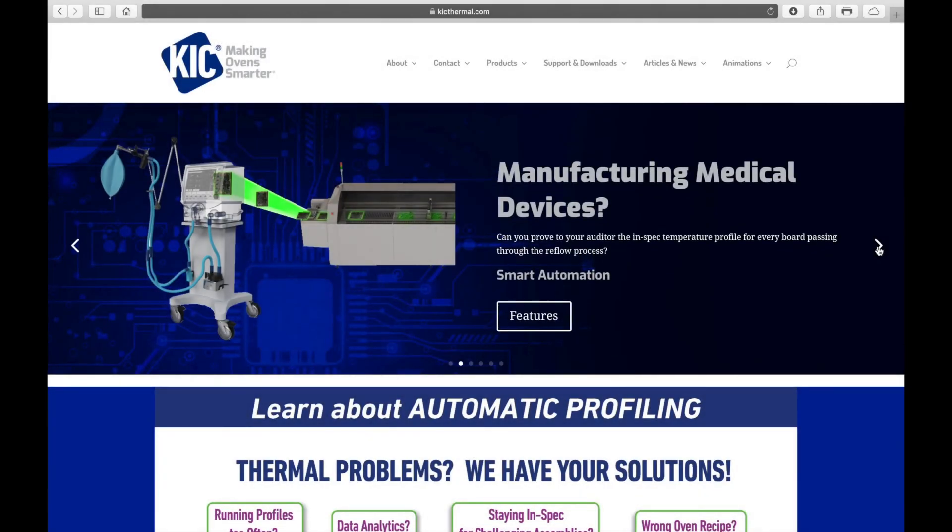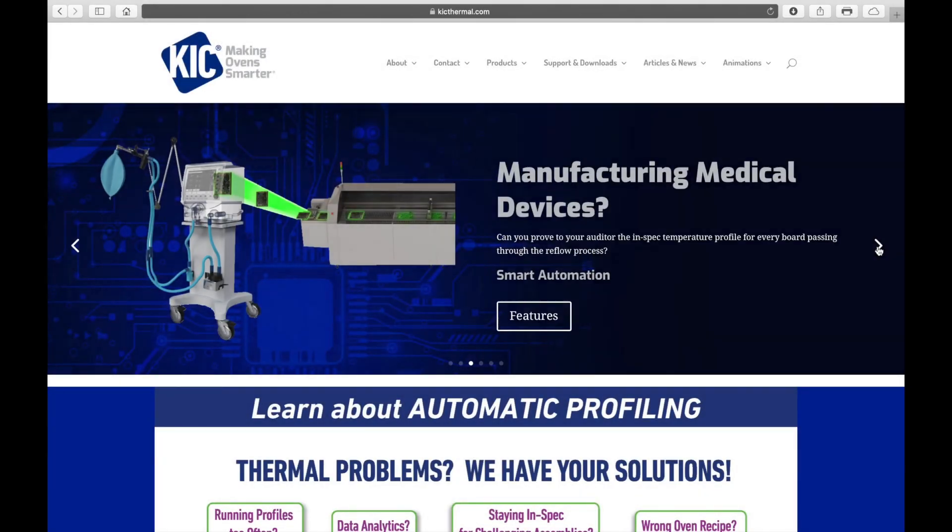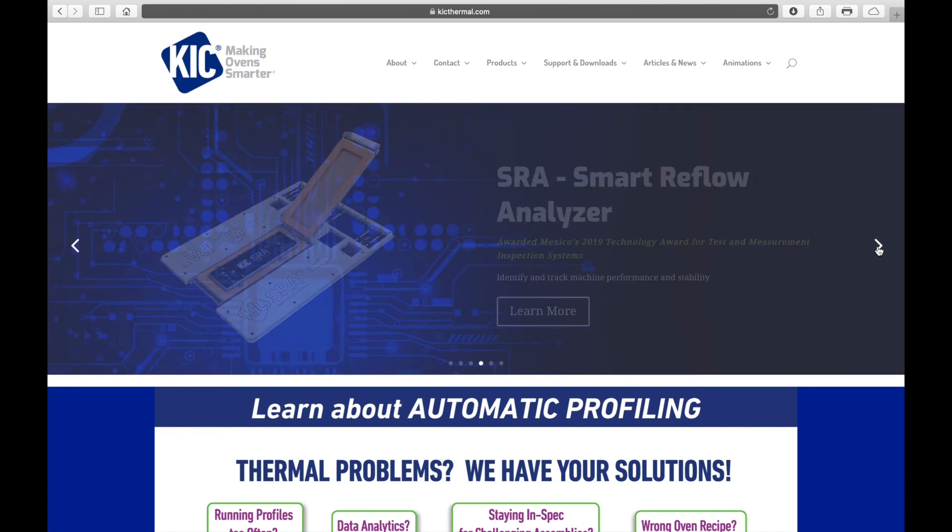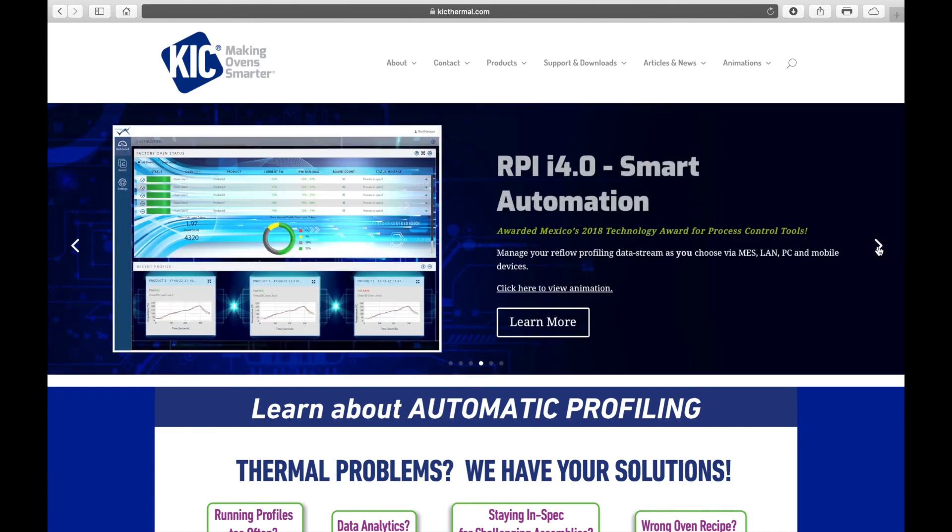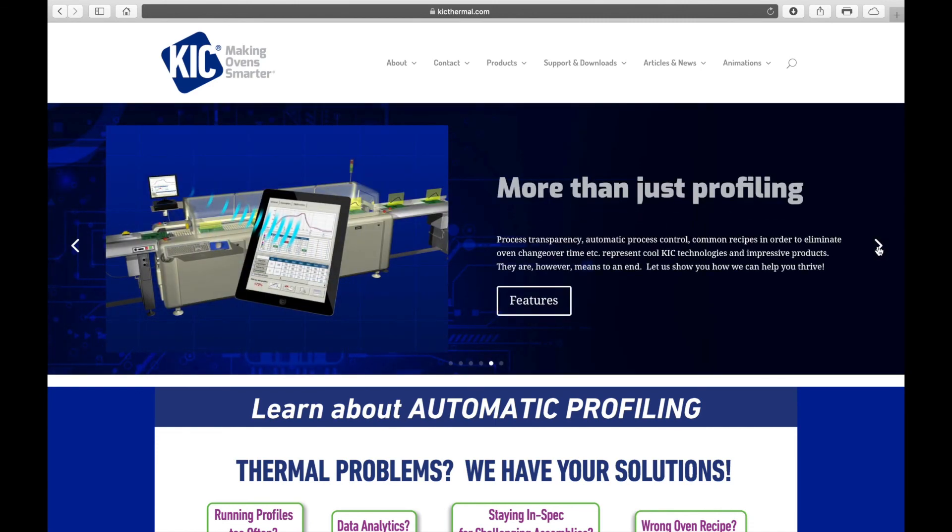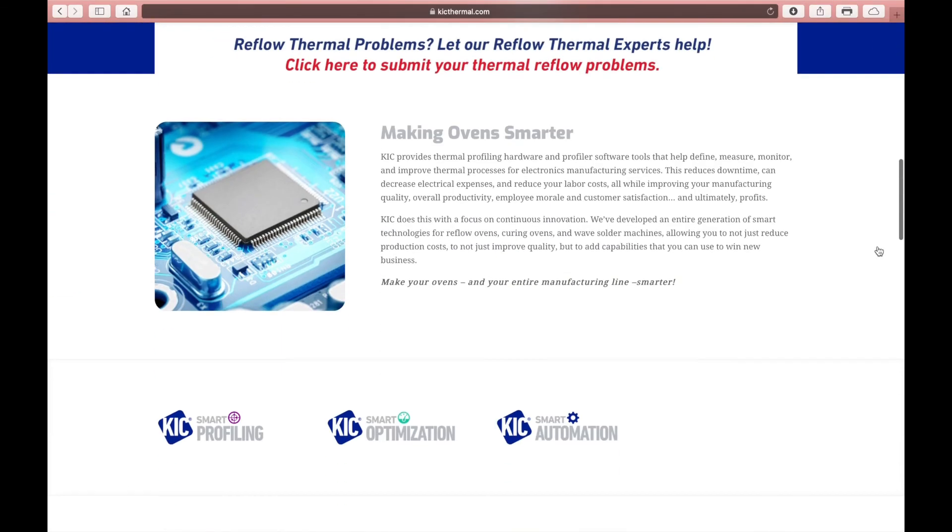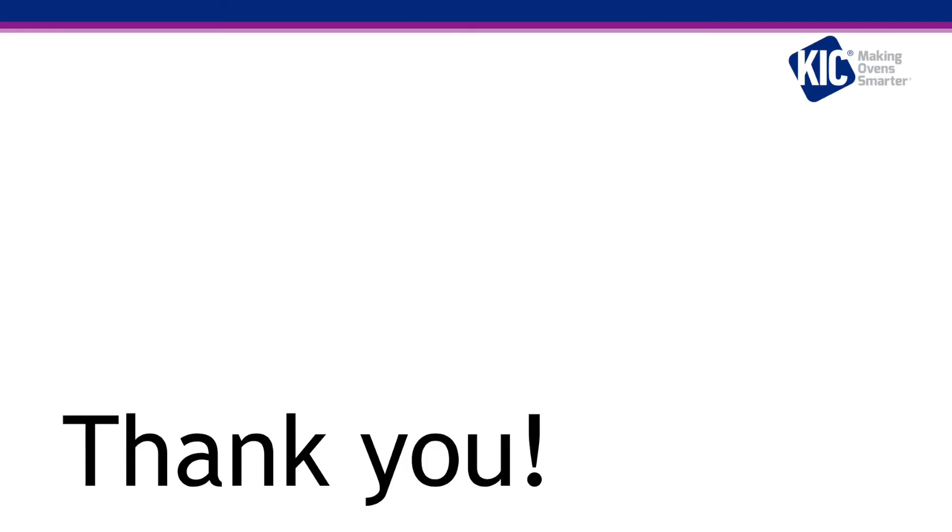Thank you for watching this video. If you would like more information on our products or have any questions, please go to our website www.kickthermal.com. Thank you and we appreciate your business.